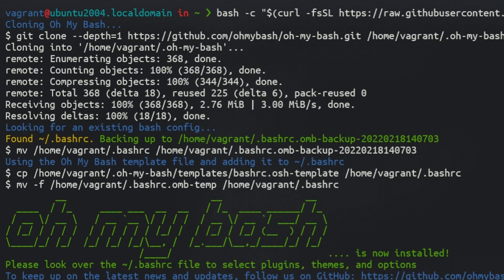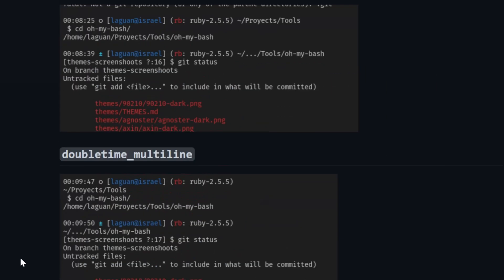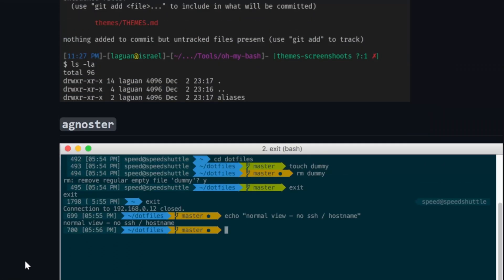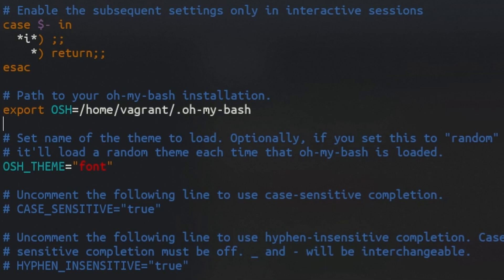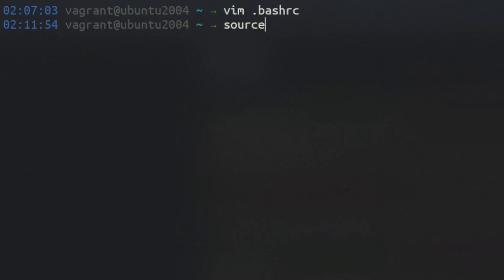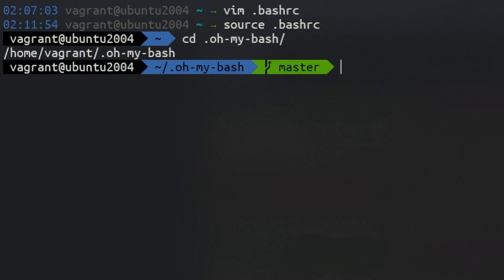The installation takes a second and is immediately visible. For a list and a preview of the themes, go to this page. To change your theme, open your bash RC file and change it under osh_theme. Save and reload your bash RC. Oh My Bash also comes with its own aliases which can be found under a subdirectory.